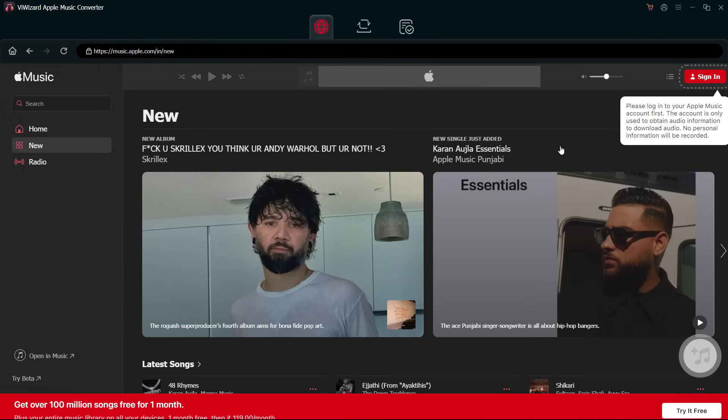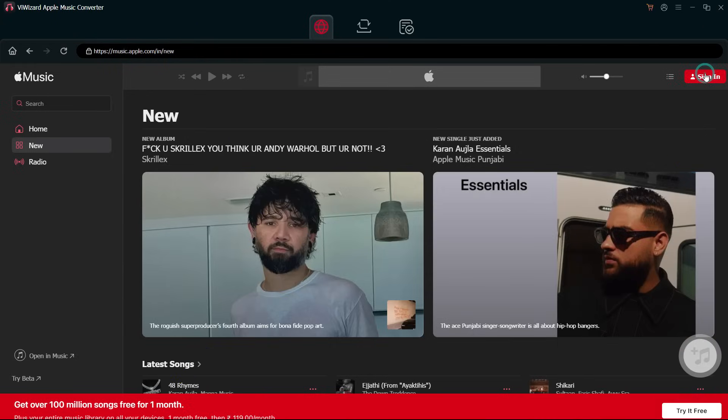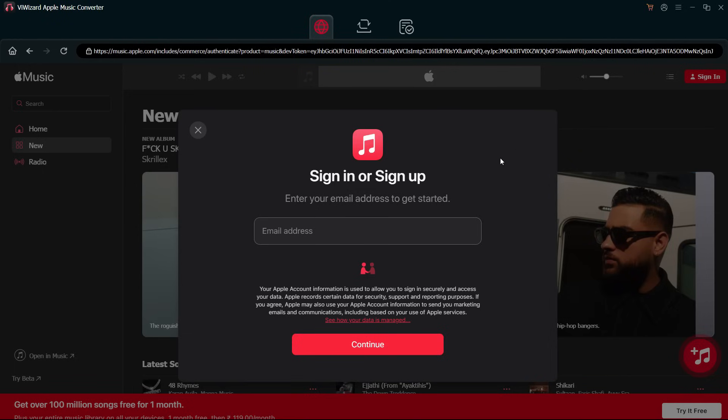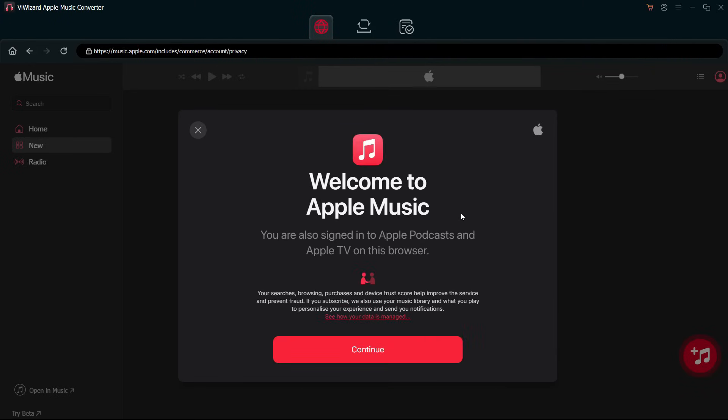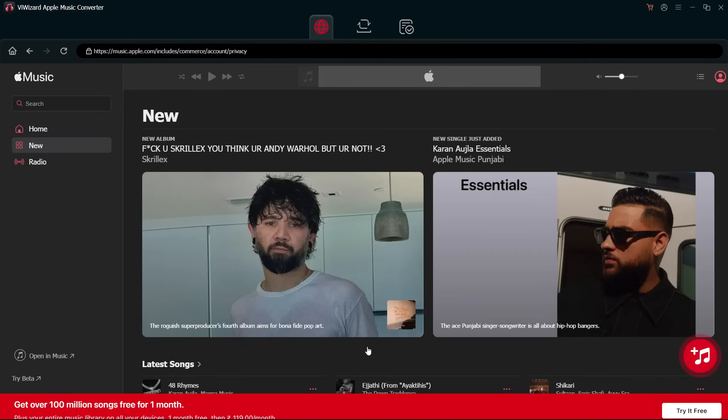This is the user interface. The first thing to do is sign in to your Apple account. Now, Apple Music has so many restrictions—you cannot transfer the music to other devices, play the songs, or convert the music to your favored format.